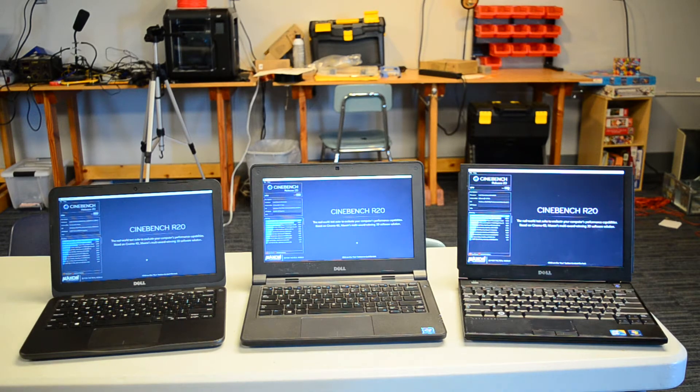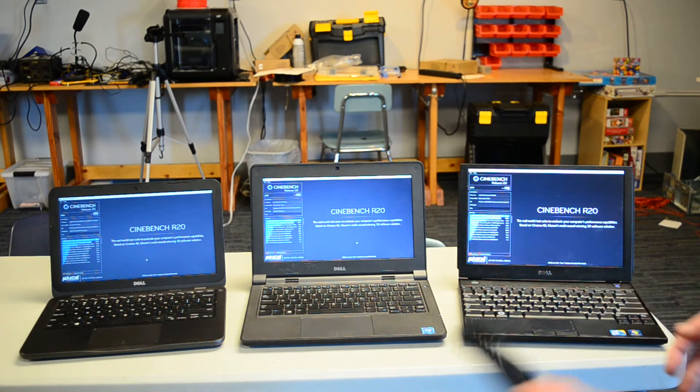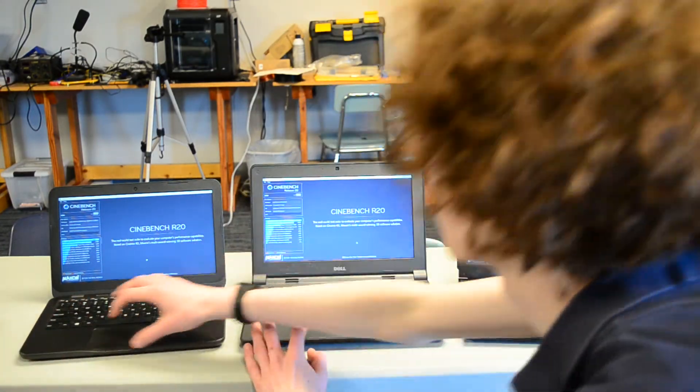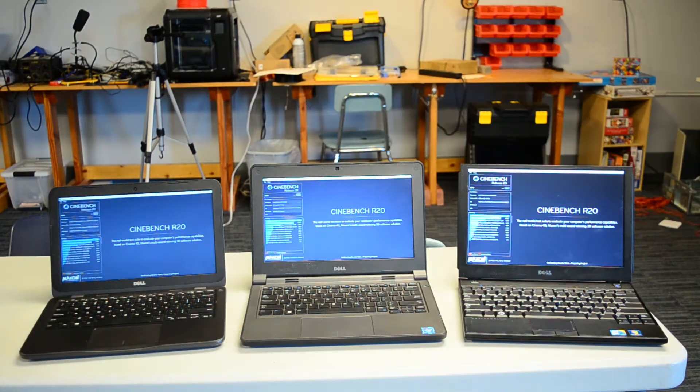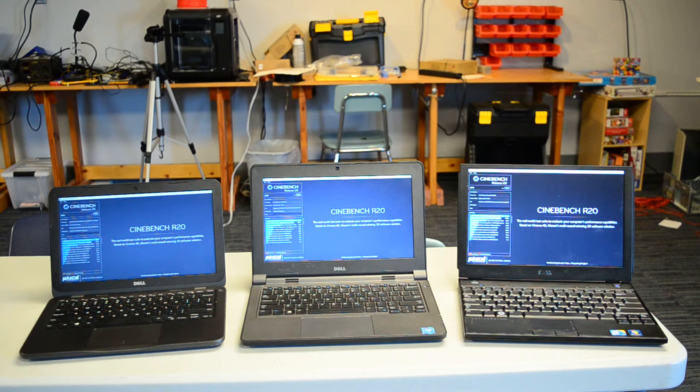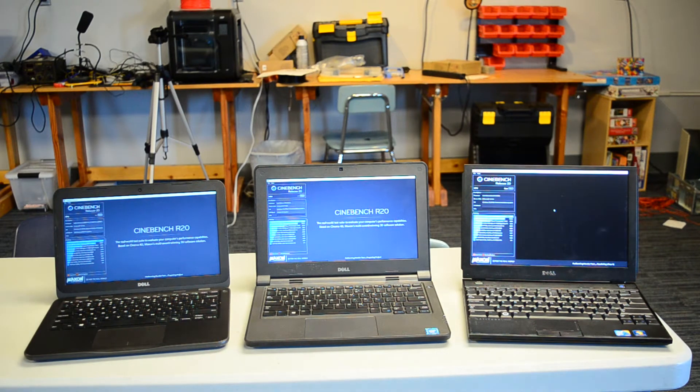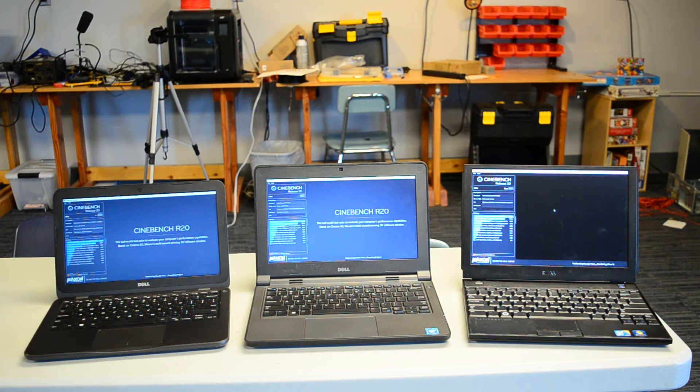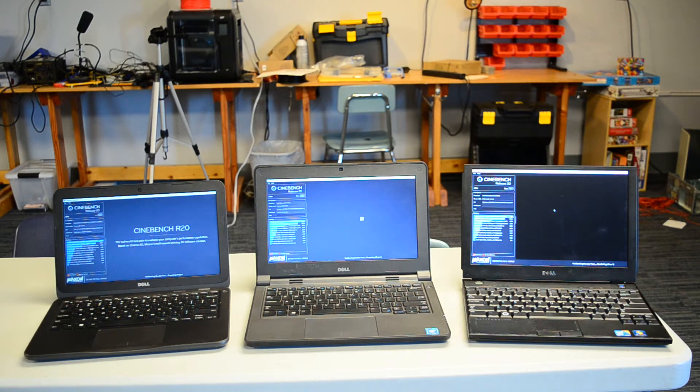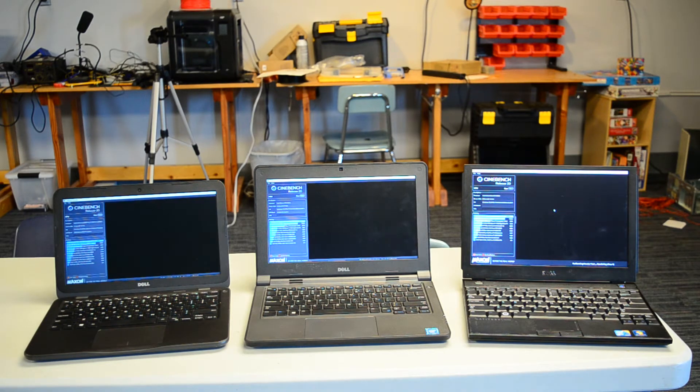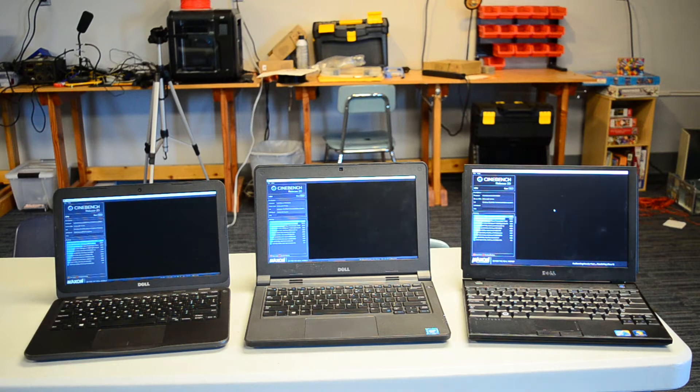I'll go ahead and hit run on all of these. And I've started the render test on all three laptops. Immediately the Core 2 Duo is off the line a lot faster, but while they're running, I'll talk a little more about details of each CPU.